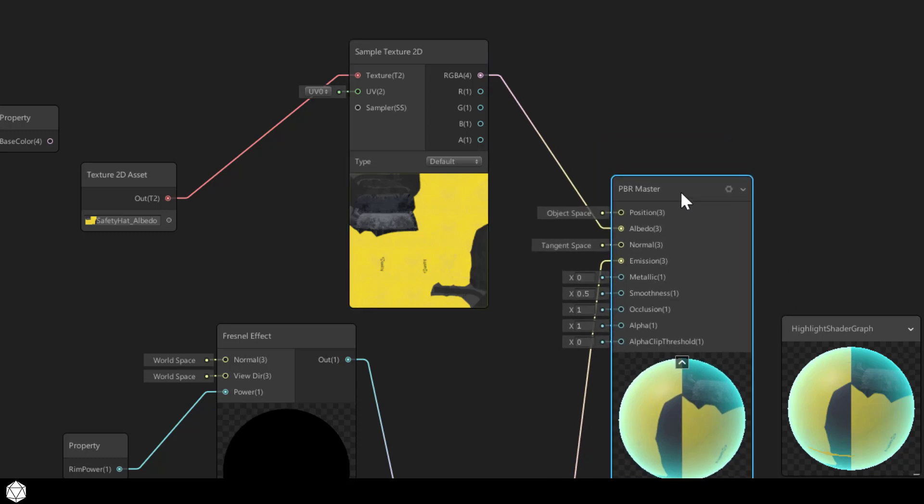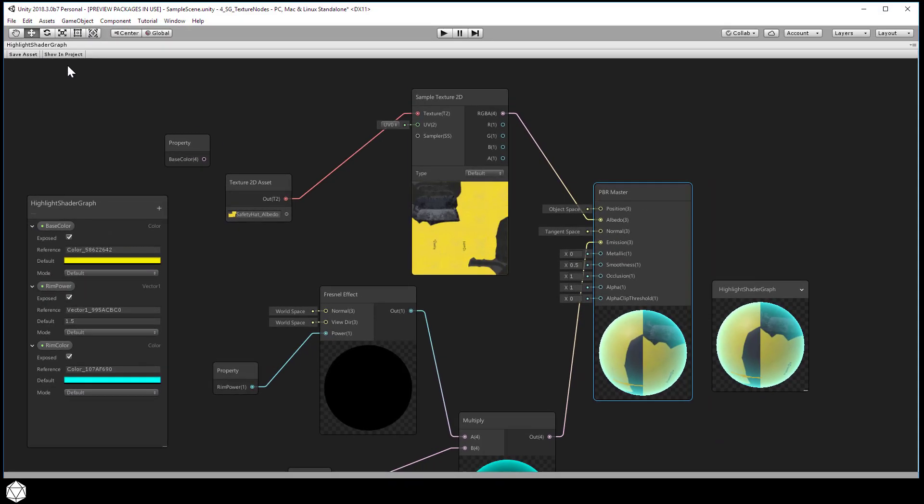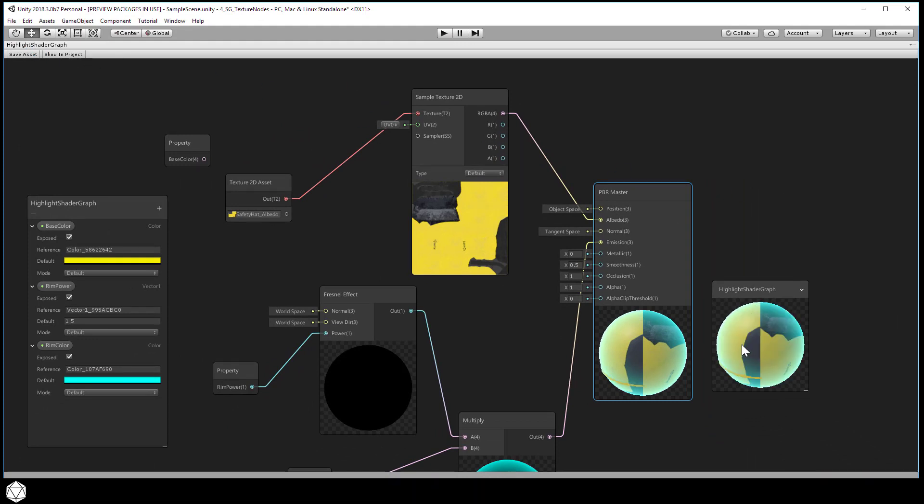And let me just work around that little display bug. I'm going to see my custom mesh, so just hit save asset. And now we have our hard hat or safety hat with the base texture and a glowing highlight on top.